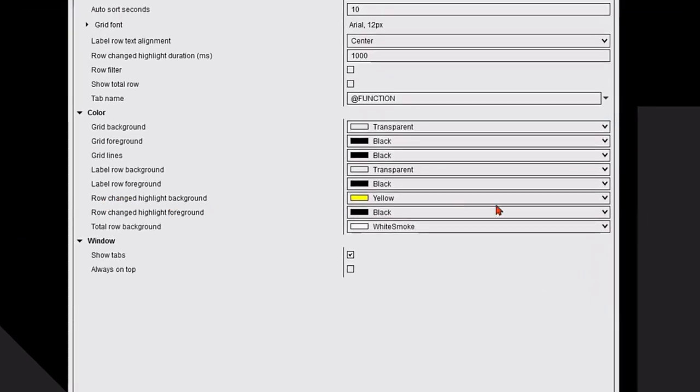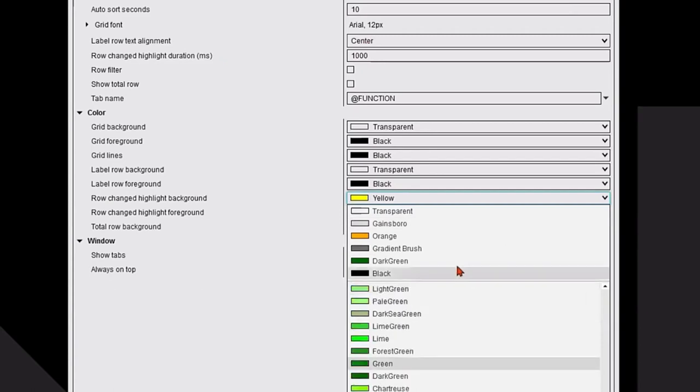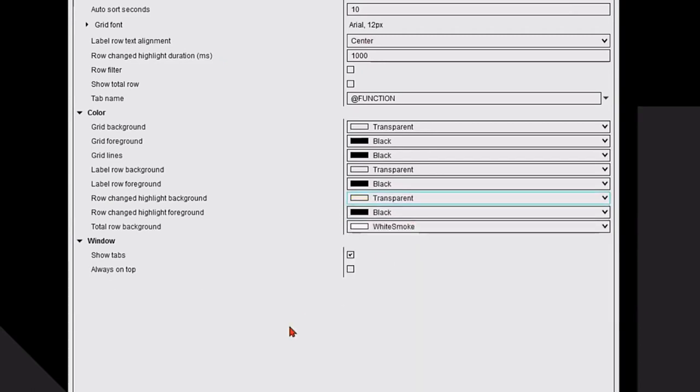The yellow, I don't like the yellow. Row changed highlight background. I'm going to change that to transparent. Hit the drop down menu, click on the word transparent.